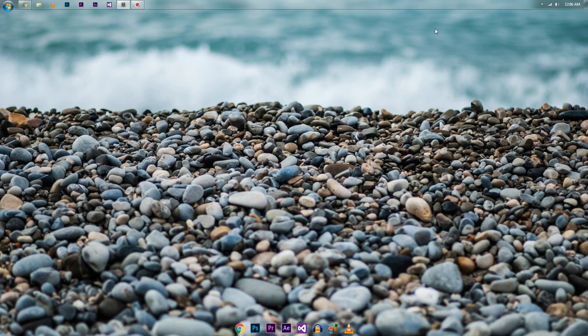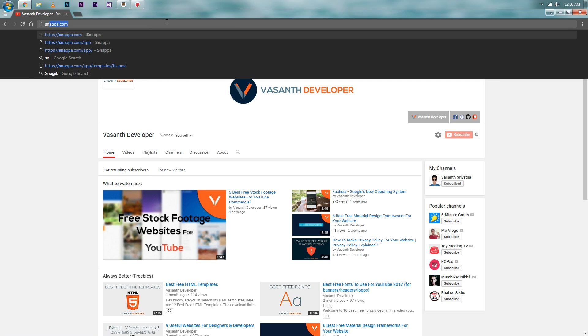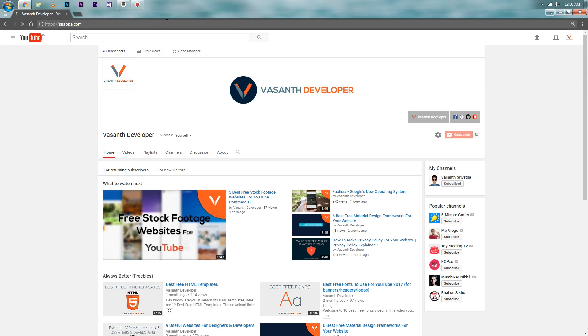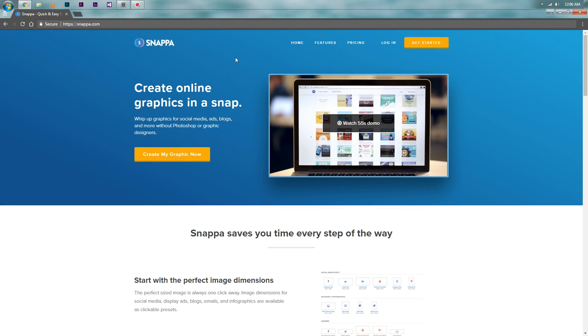Now open your favorite internet browser. I'm using Google Chrome. Enter the website address. This is the first link in the description. So just click it and you should be at this page.